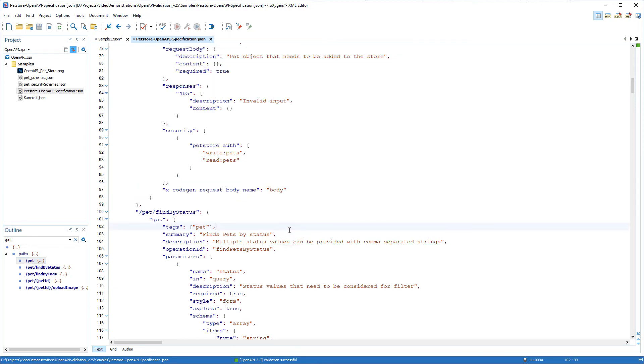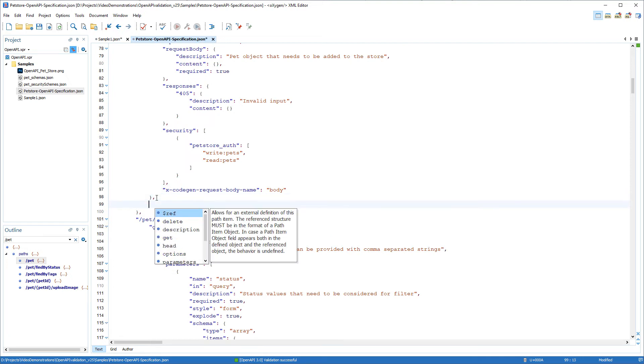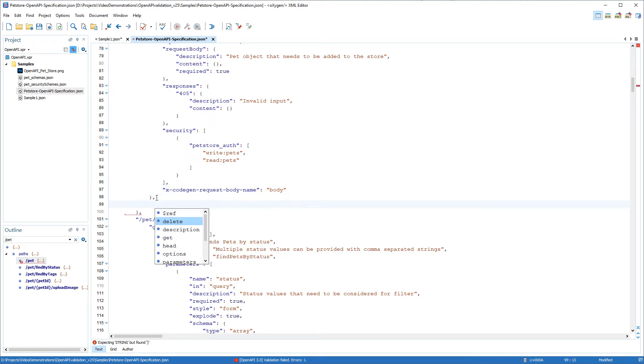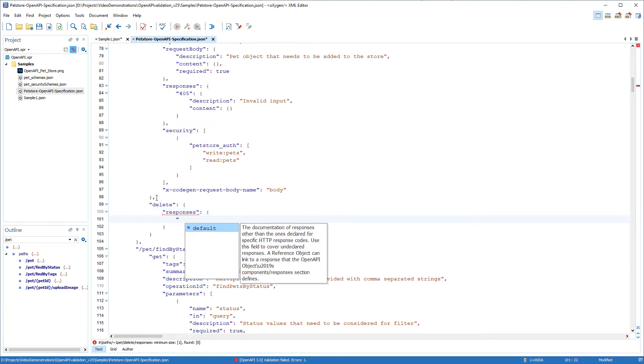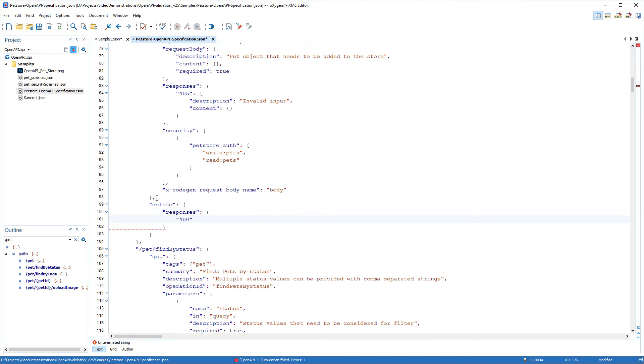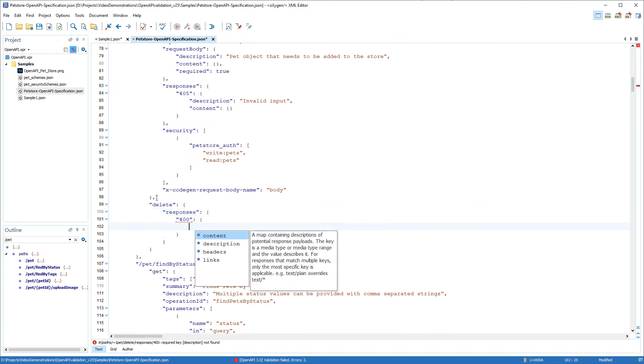So after the ending curly bracket for the post object, I'll type a comma and press enter to invoke the content completion. I'll select the delete operation. It automatically added responses for me. I'll type 400 for the number of responses and then I'll add a description.